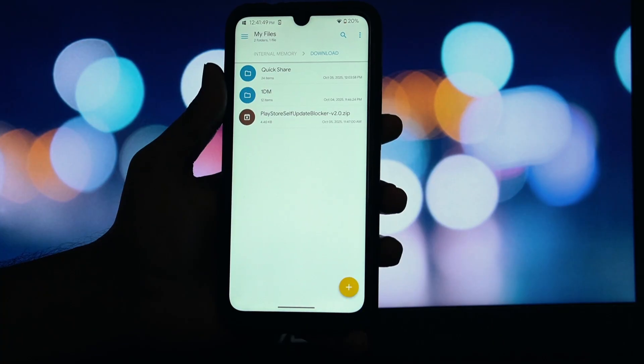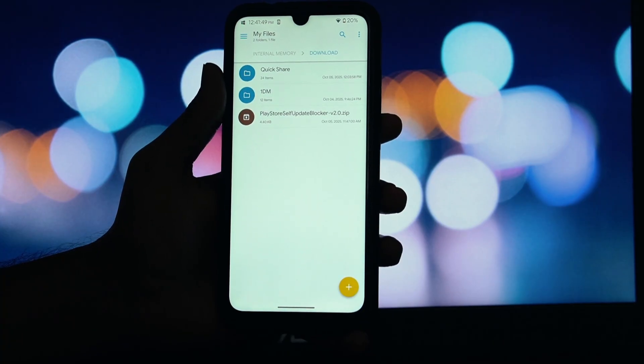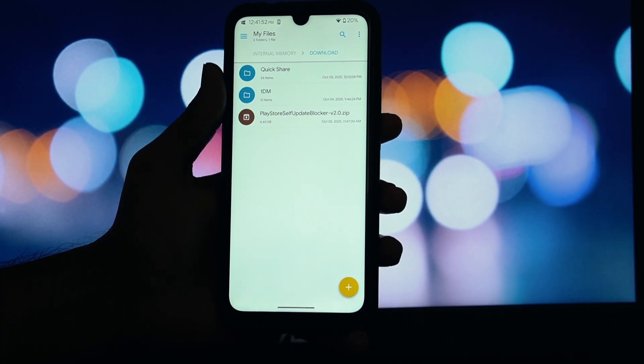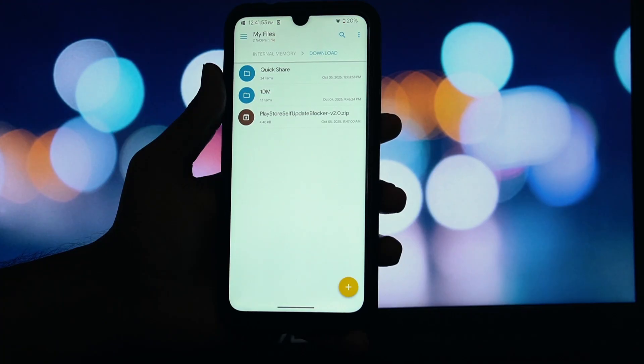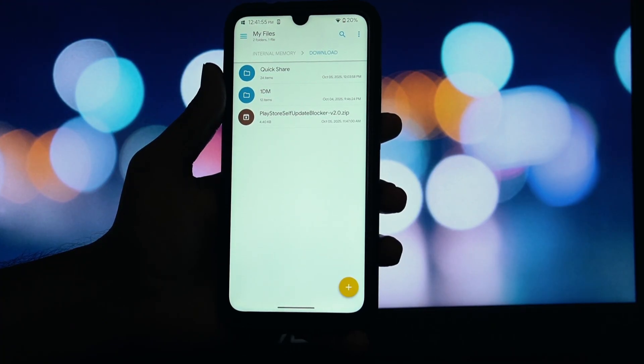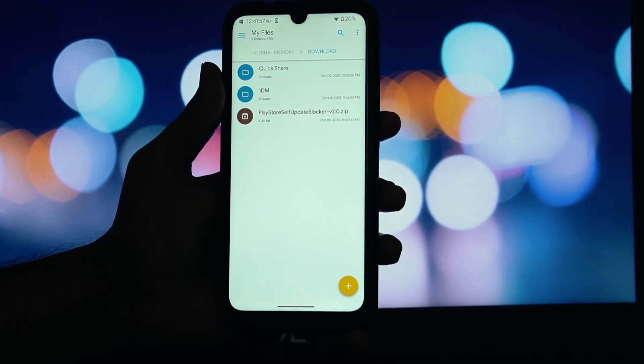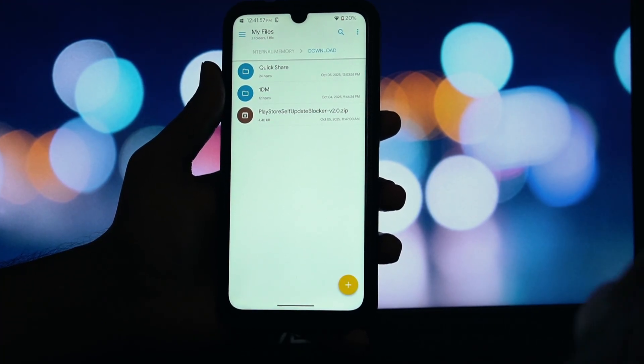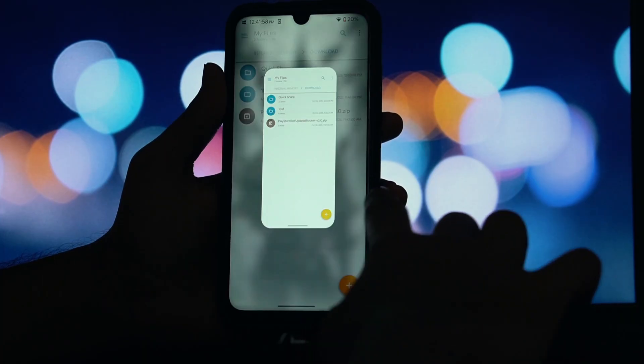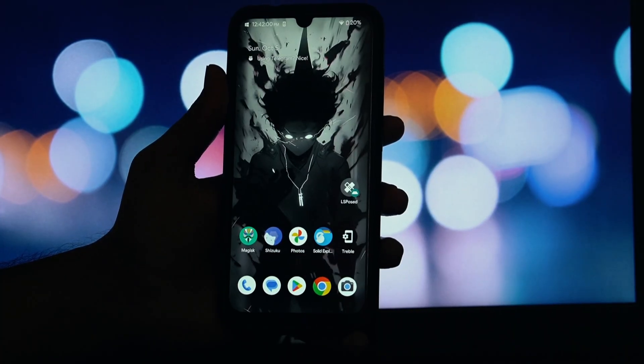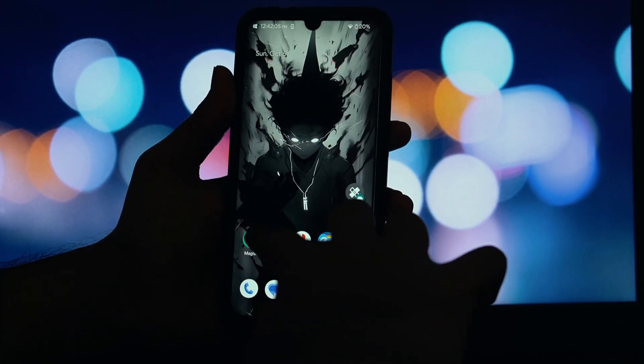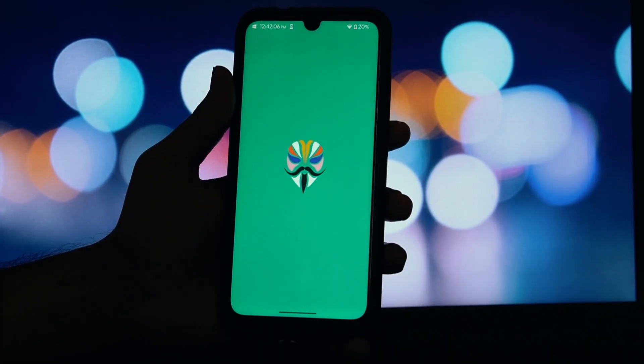First, head down to the description of this video and download the module zip file from the releases link. This is the most important step. You must disconnect from the internet. Turn off your Wi-Fi and your mobile data. This prevents the Play Store from trying to update itself while we work.